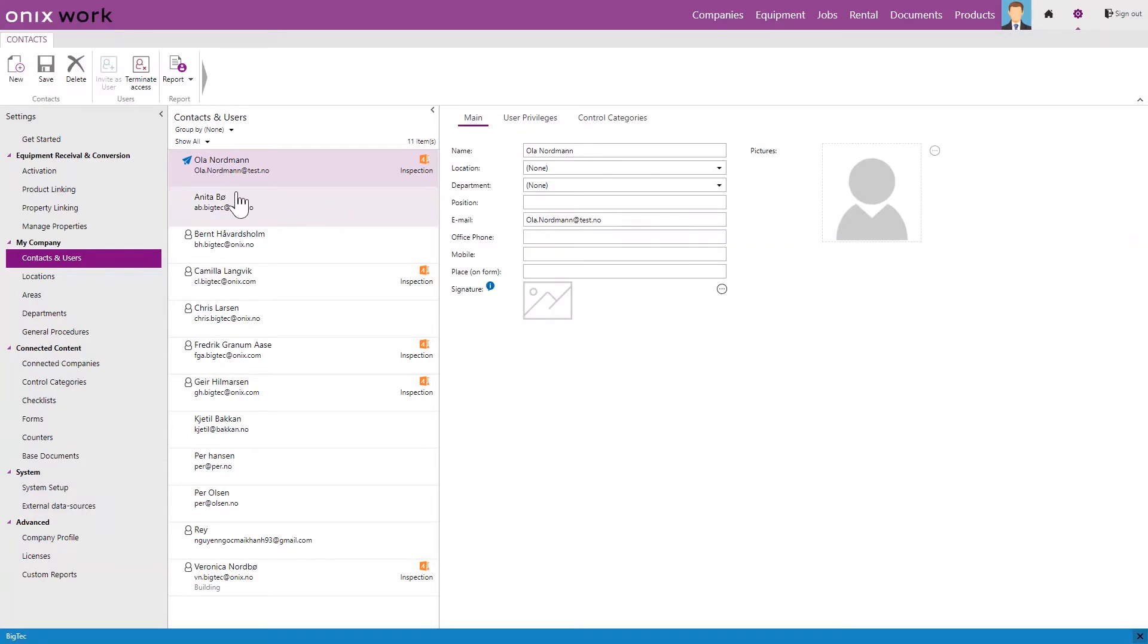Lastly, I'm just going to explain what these icons mean. This blue plane here means that we have sent an invitation to Ola but it has not been accepted yet.